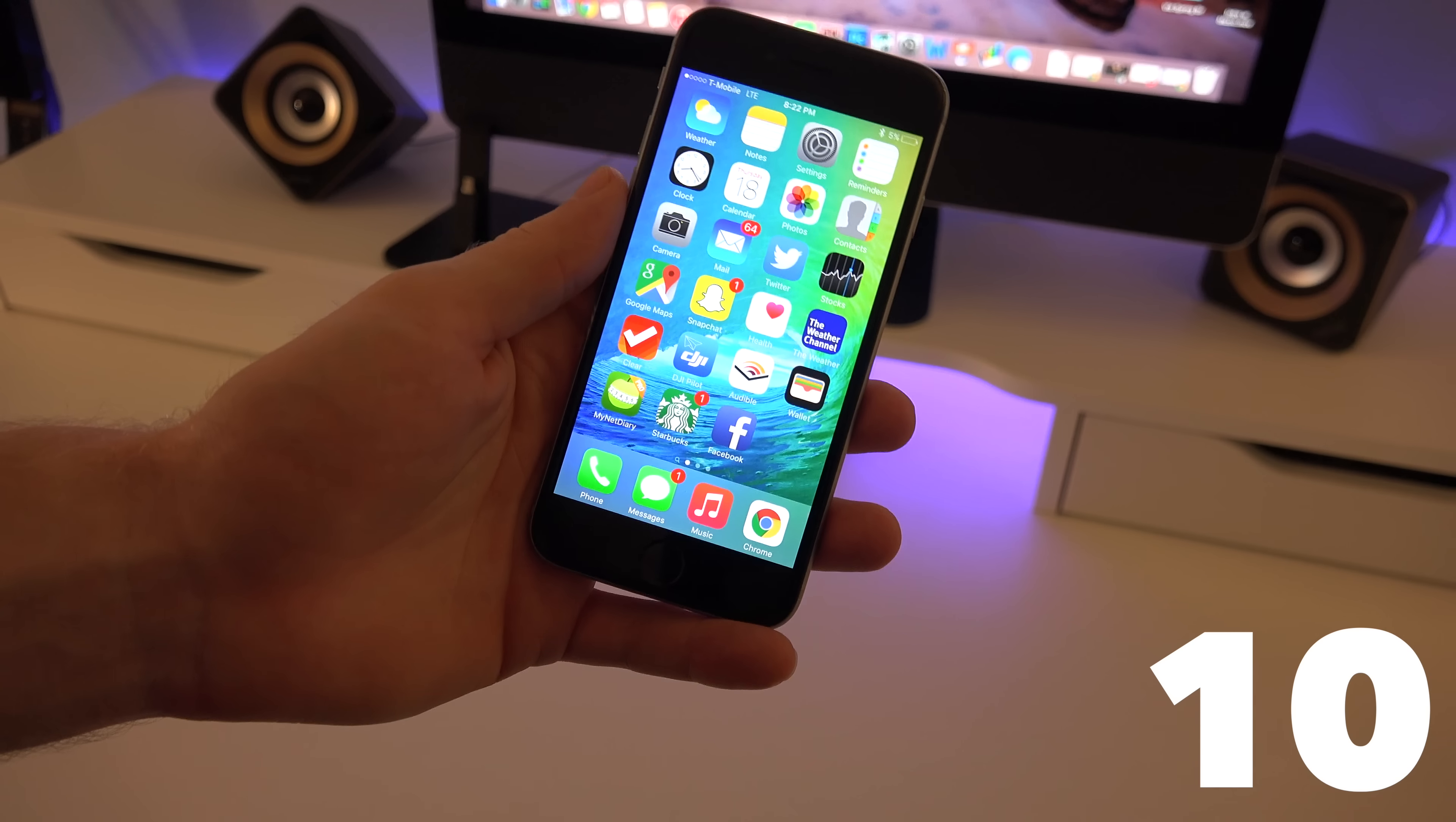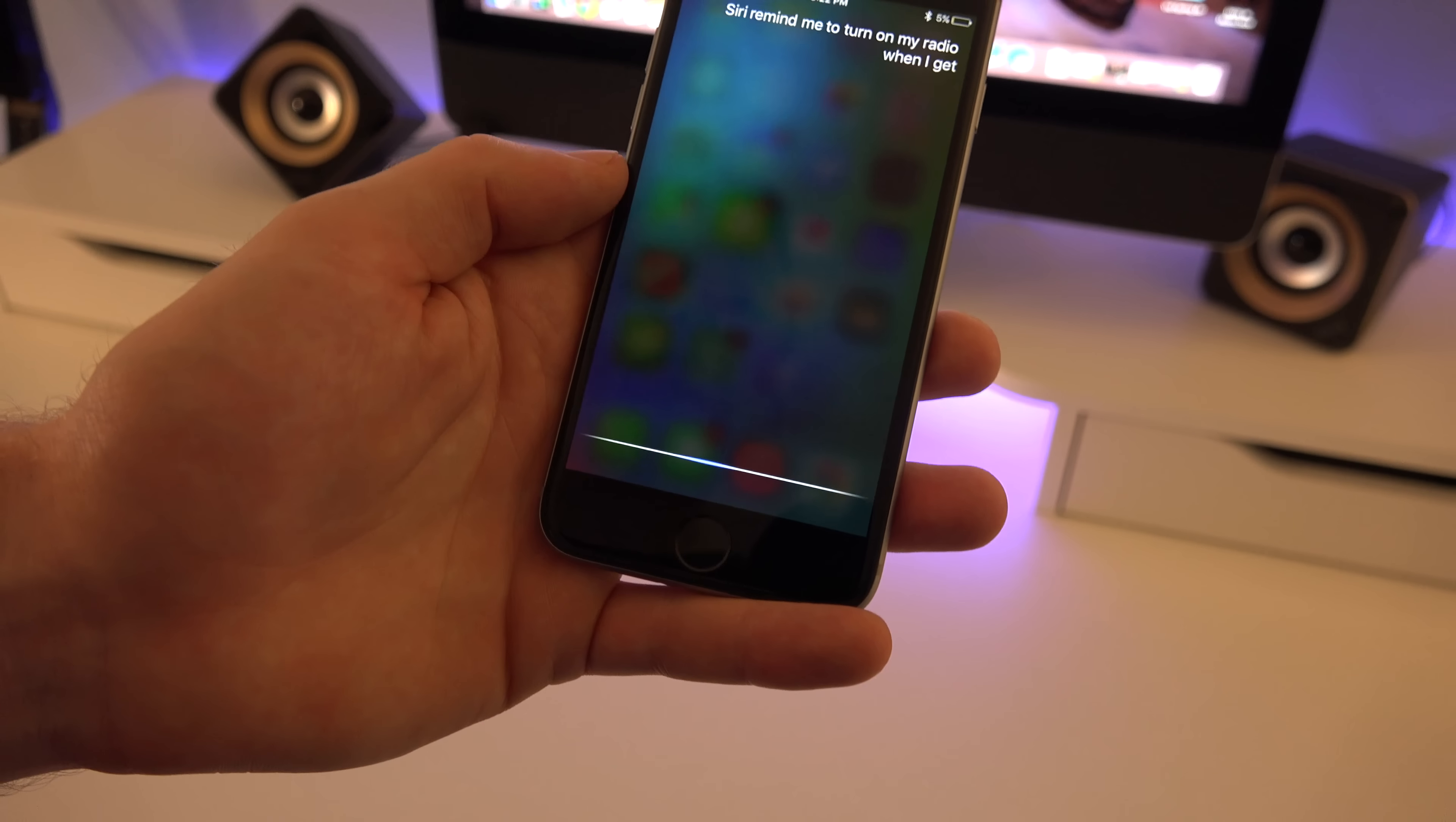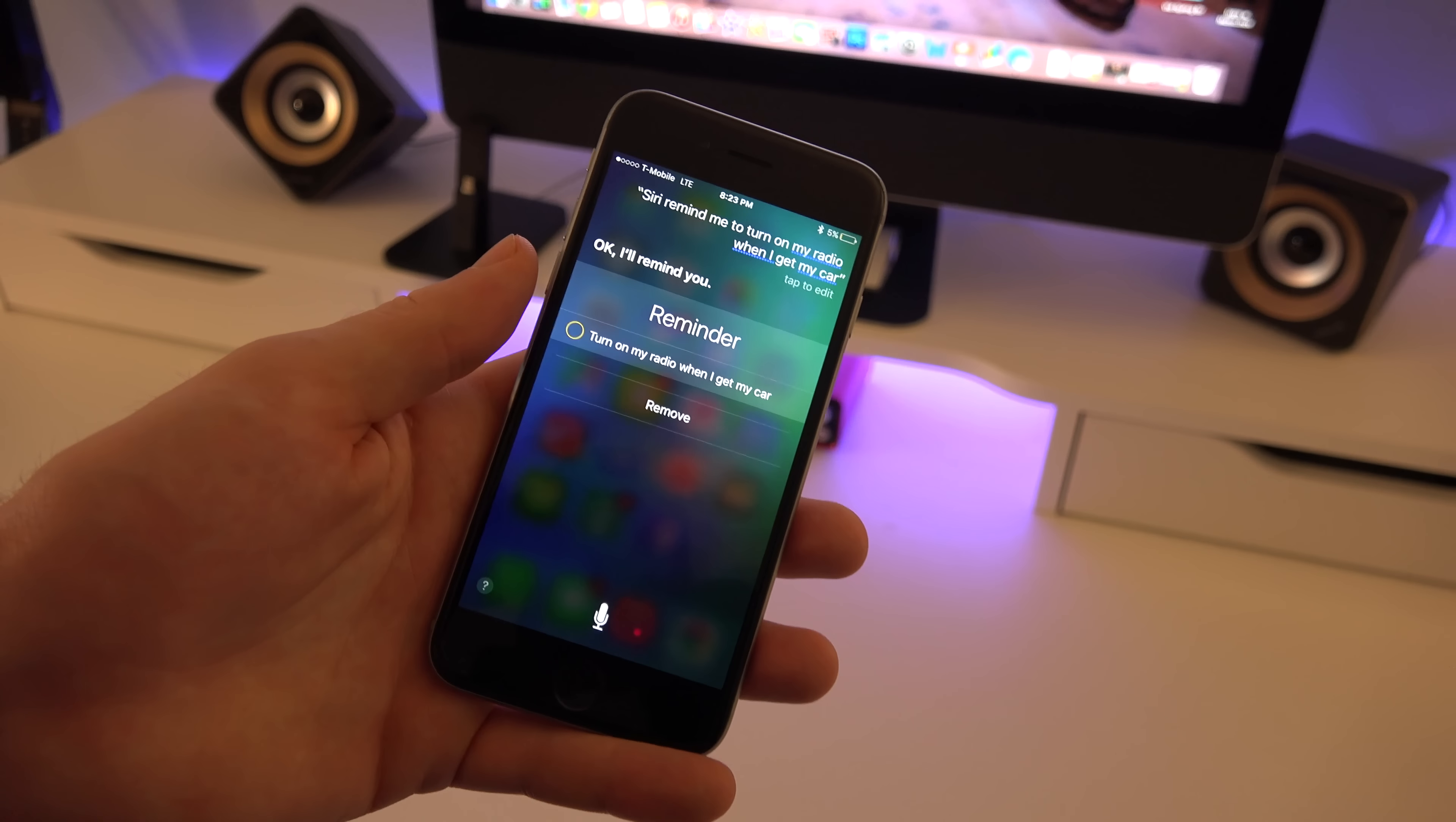The last and final tip and trick that I have for you guys is Siri did get a little bit smarter. So you can ask Siri more complicated questions or more complicated tasks. Like for example, you could say Siri remind me to turn on my radio when I get in my car. So you can see right here that it understands what I'm asking for and it actually does work, so when I get in my car it will set a reminder. And I found Siri to be a lot more helpful and I'm actually using it a lot more now.